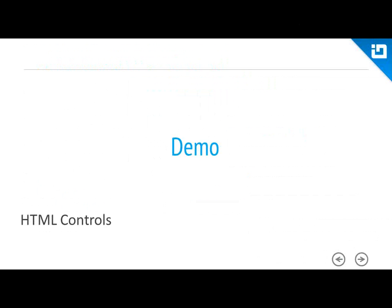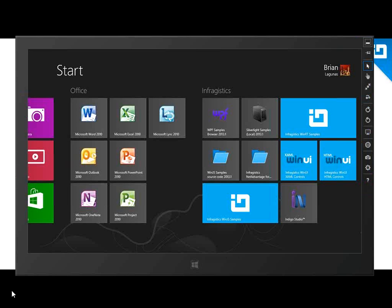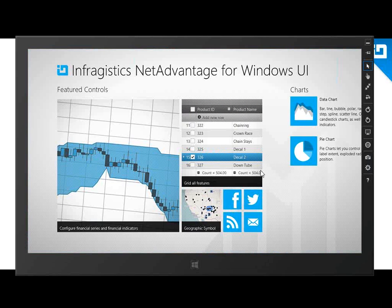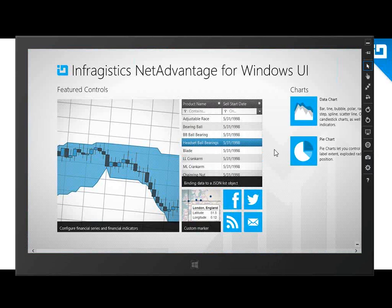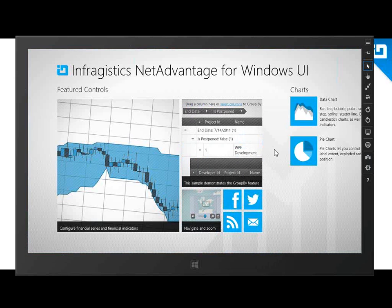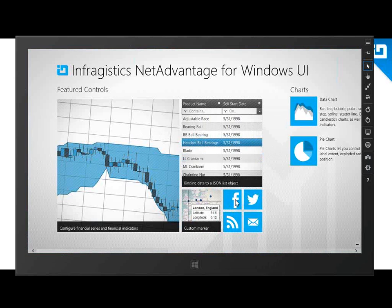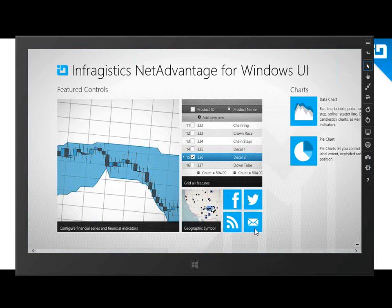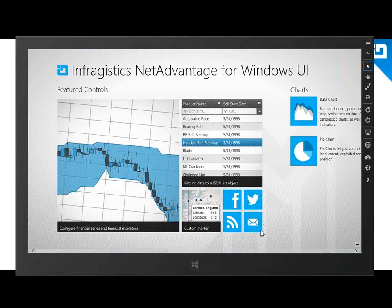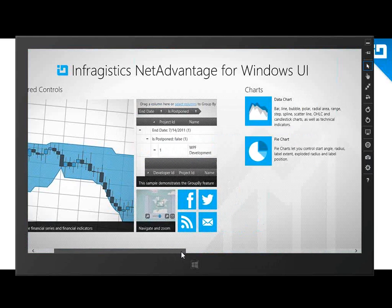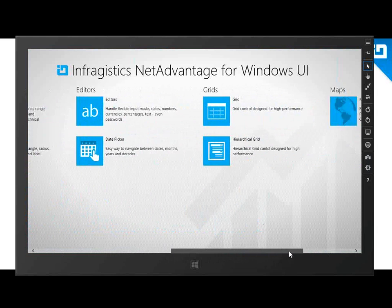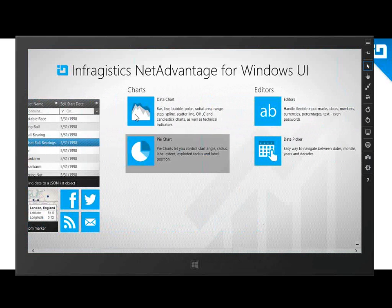Let's take a look at our HTML sample browser. When you install NetAdvantage for Windows UI, you get source code for both the XAML and the HTML. At first glance this is going to look exactly like the XAML browser — we wanted to make the experience as close as possible. You have your featured controls, Facebook, Twitter, RSS feed buttons, and the Email Brian button for direct access to me. We can scroll through to see the number of controls and different examples we have.